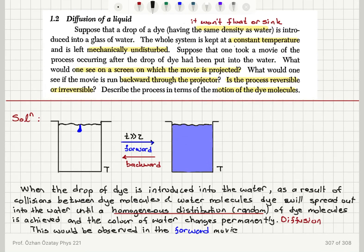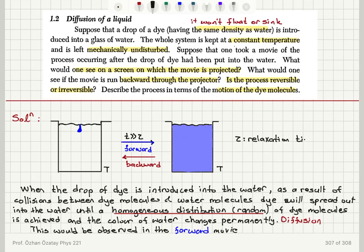If there were a density difference between the dye and the water, then if the dye has less density it would float on water and not mix, or if it has higher density it would sink and not diffuse. So by having the same density, we make sure we have a purely diffusive process. We also need to wait much longer than the relaxation time of the system to ensure a uniform distribution at equilibrium.